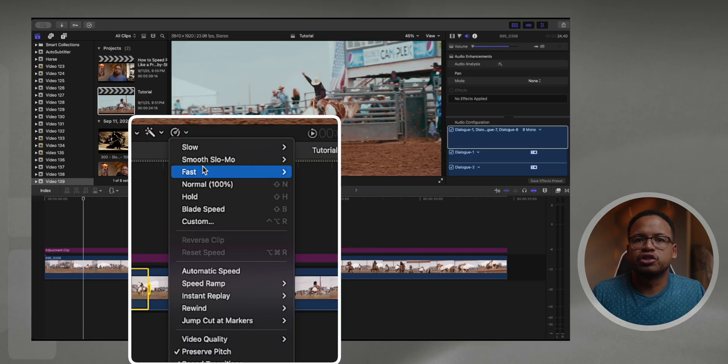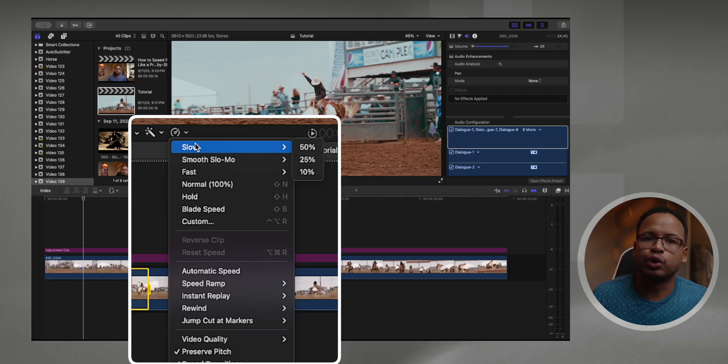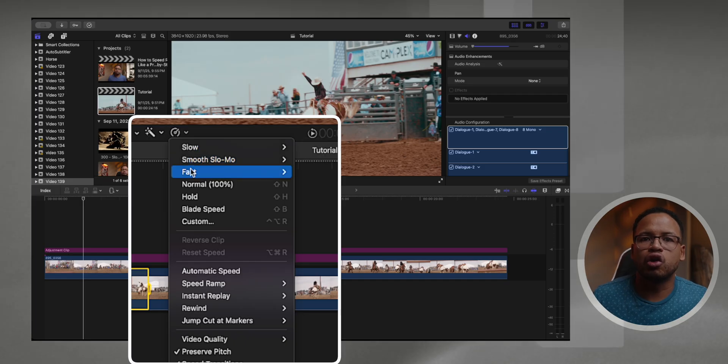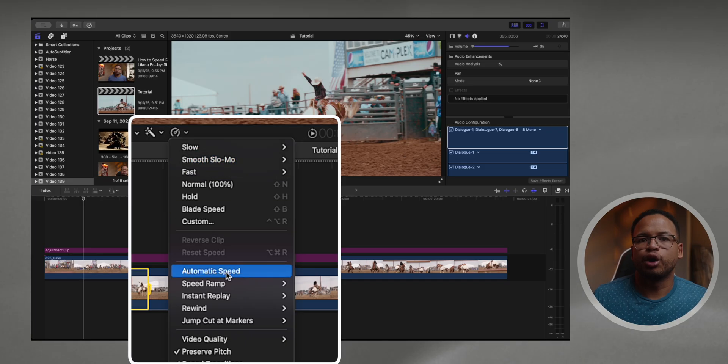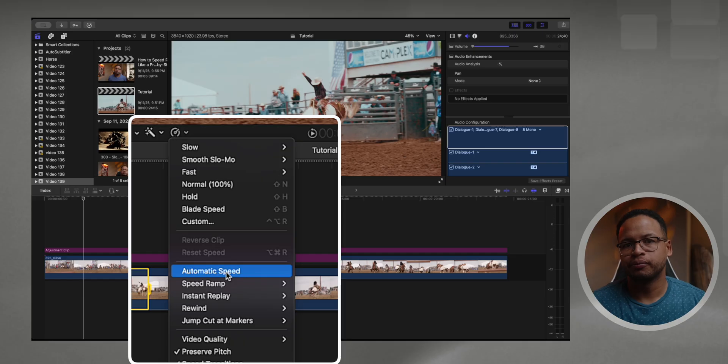When you're in the retime drop-down, you will see options like normal, slow, fast, custom, and automatic speed. Automatic speed is when Final Cut Pro reads your clip's frame rate and selects the smoothest speed possible.